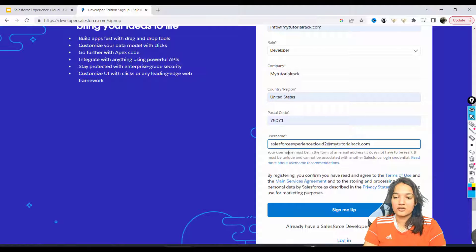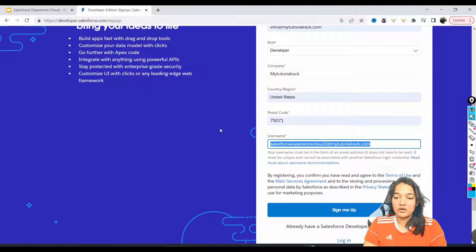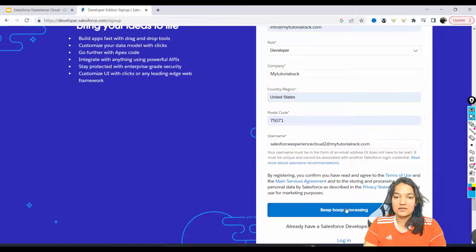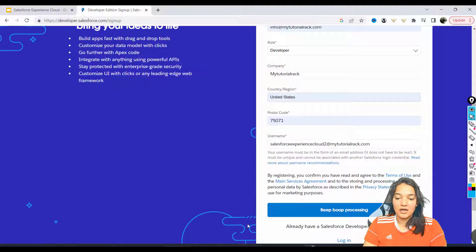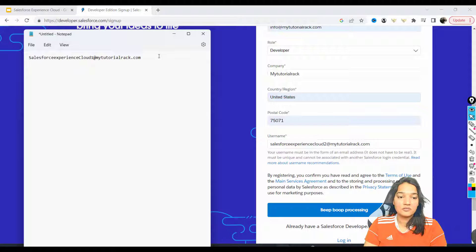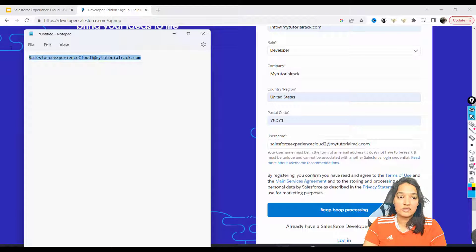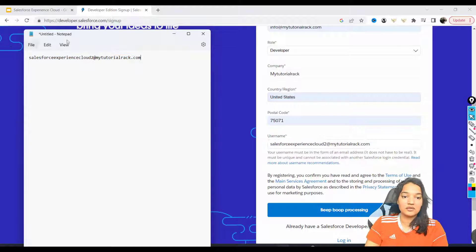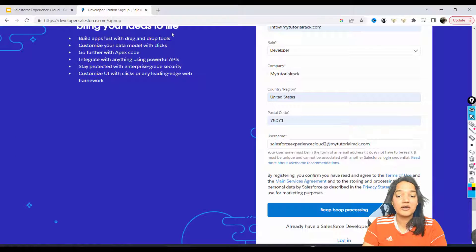mytutorialrack.com. I'm gonna copy this username and hit sign me up. Now this might take a few minutes - you probably have to wait a few minutes before you receive an email from Salesforce to verify your